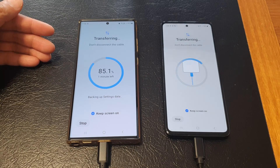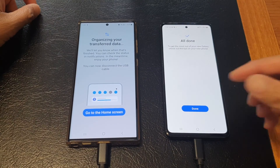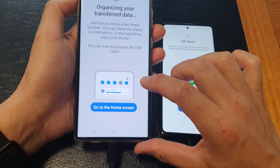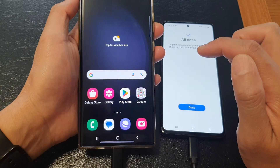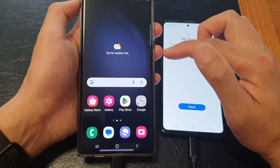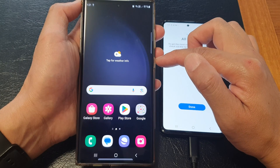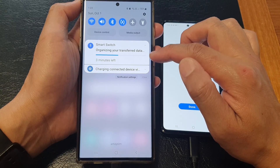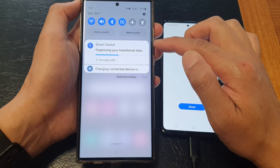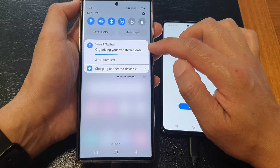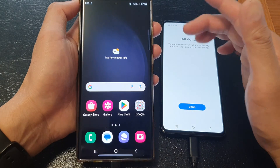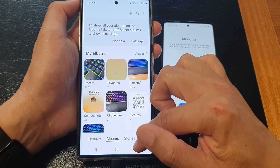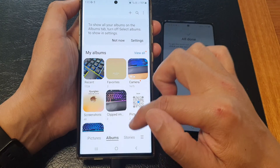Once the transfer process has been completed, go to your S23 and tap on Go to Home Screen. Your phone may still need to perform some additional setup in the background. Smart Switch will say it is still organizing your data in the background — while it's doing that, you can still use your phone. You should slowly see your images and other things transferring over.